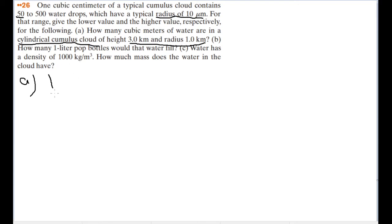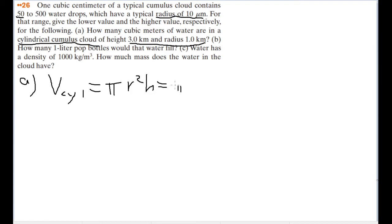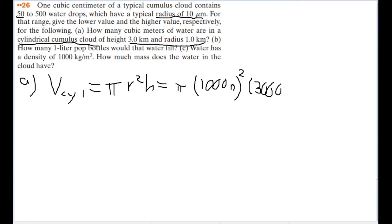For the volume of a cylinder, V = π r² h. The radius is 1 kilometer, which I'll convert to 1,000 meters, and the height is 3 kilometers or 3,000 meters. Plugging this into the calculator, the volume of the cylinder is about 9.4 times 10 to the ninth power cubic meters.